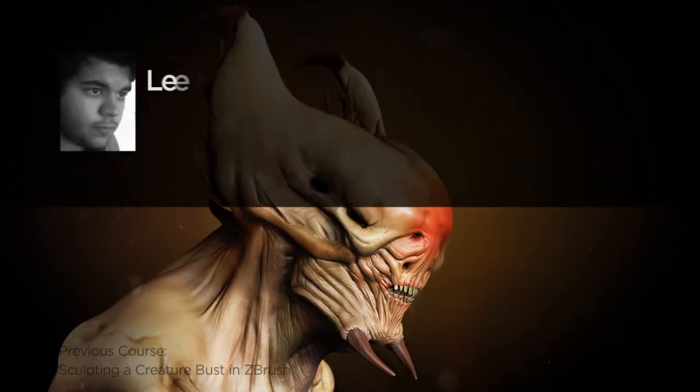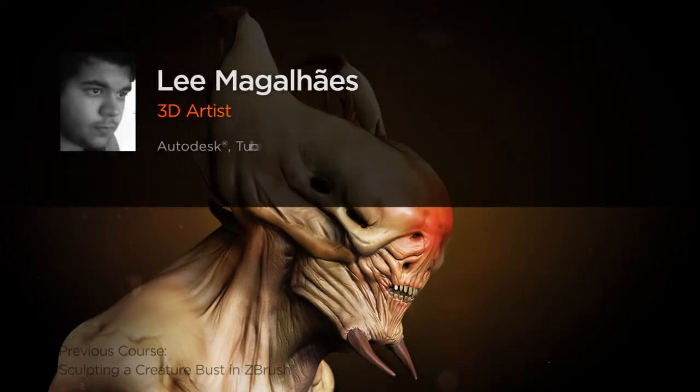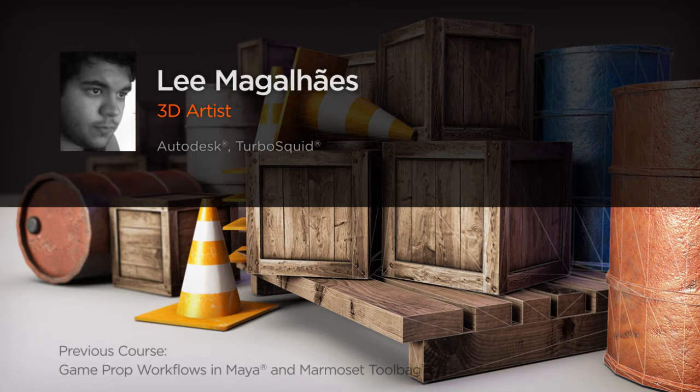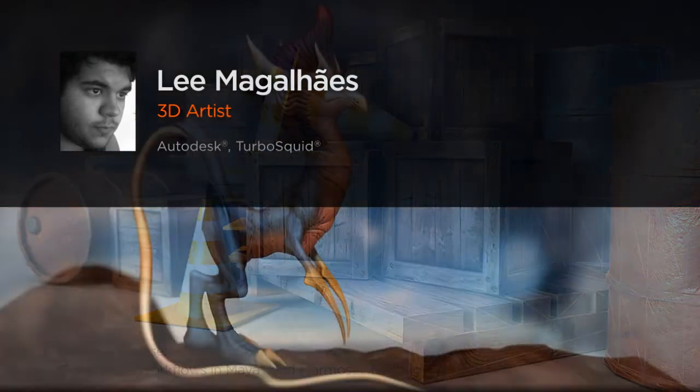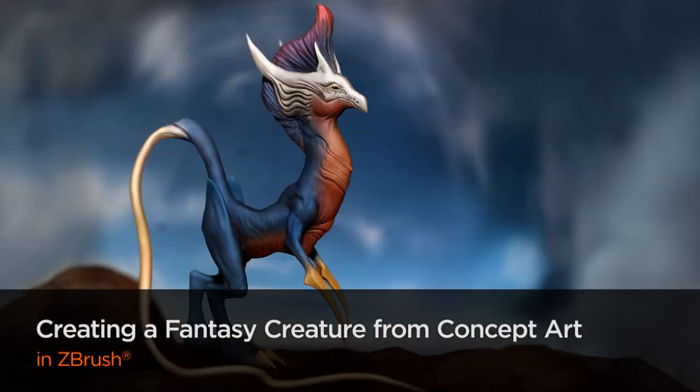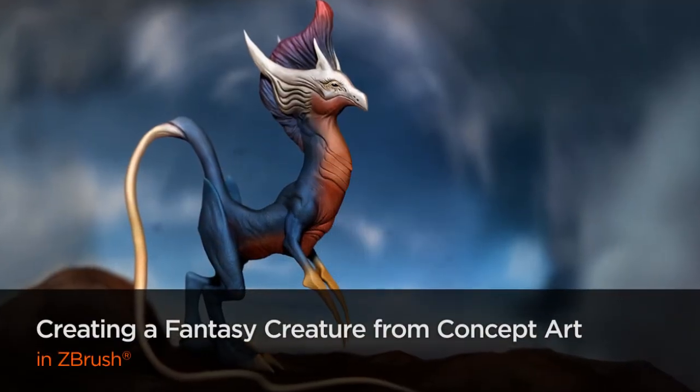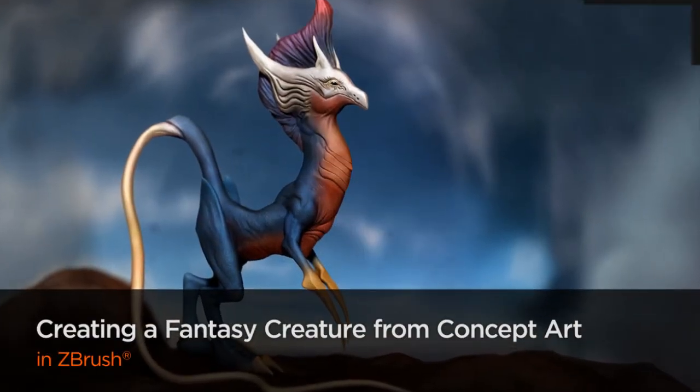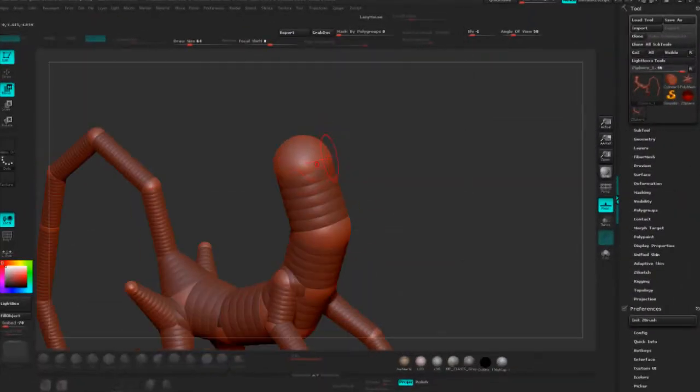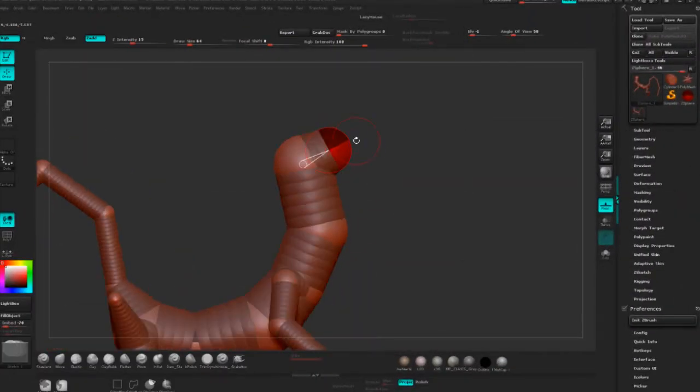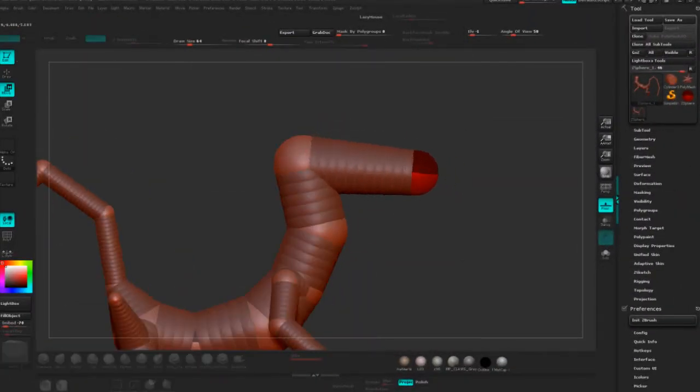Hi everyone, my name is Lee Magalhães. I'm a 3D artist with a focus on modeling and character sculpting. I currently work as a full-time teacher in Brazil and I've been in the industry for over five years working with companies such as Autodesk and TurboSquid.